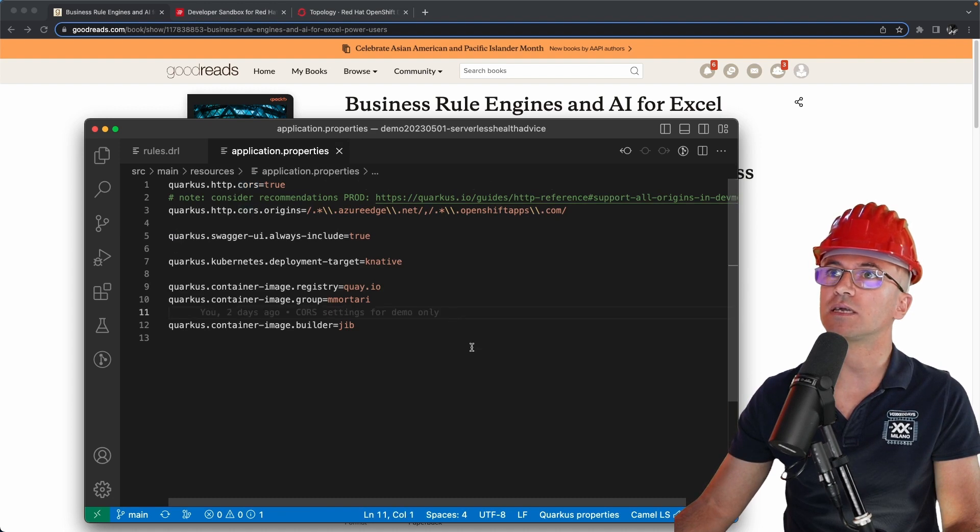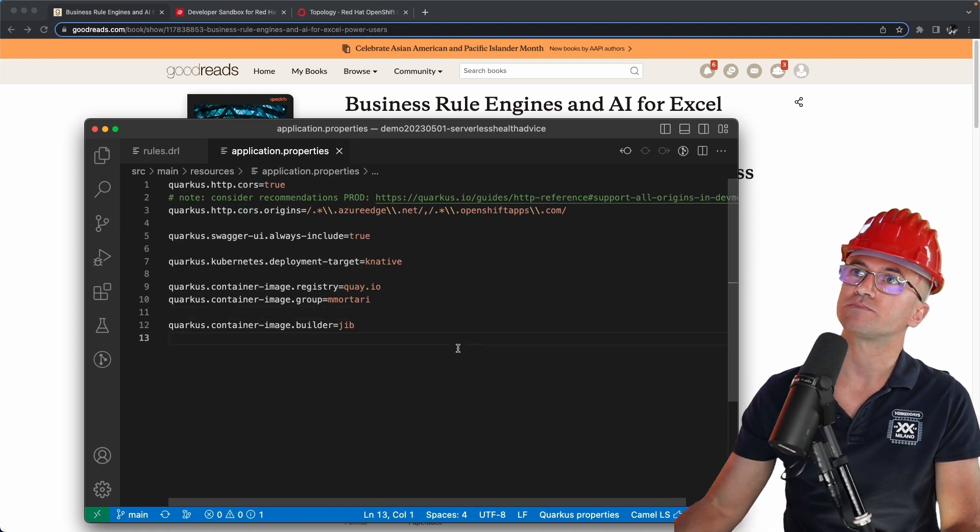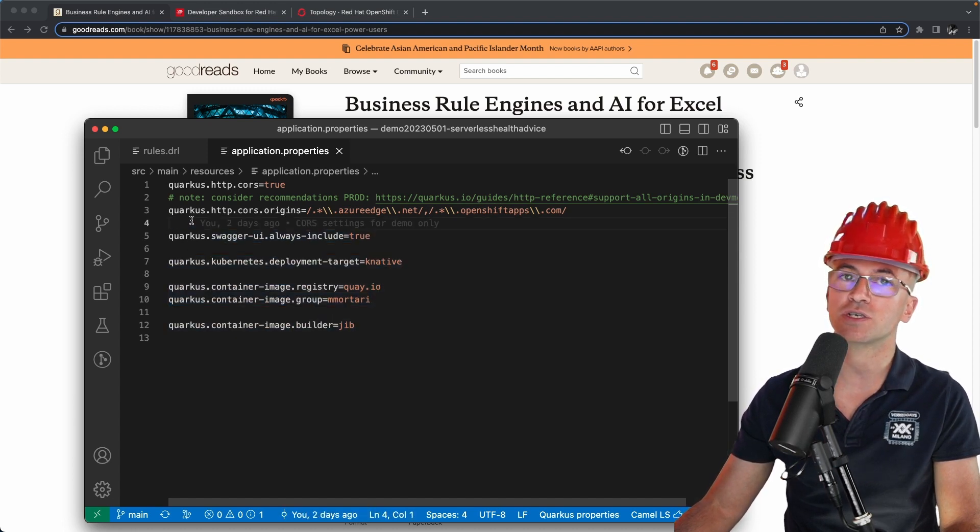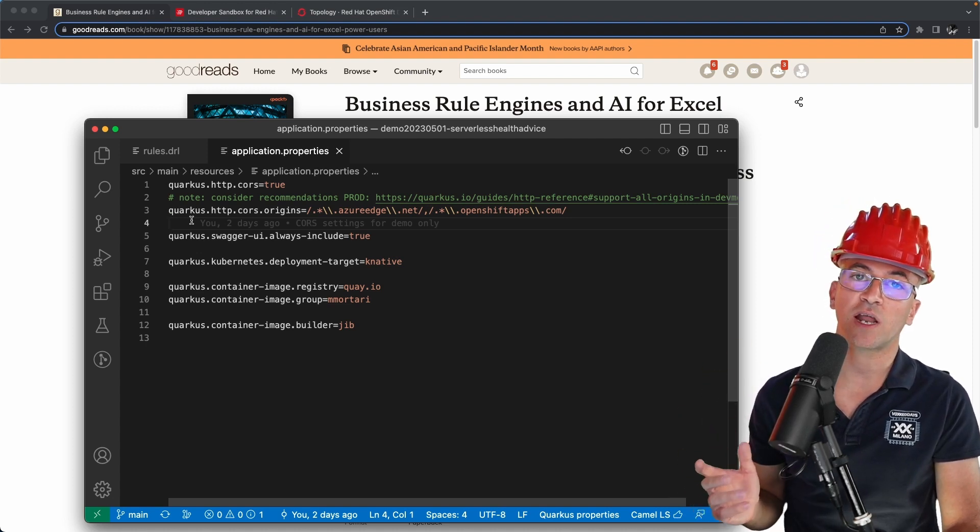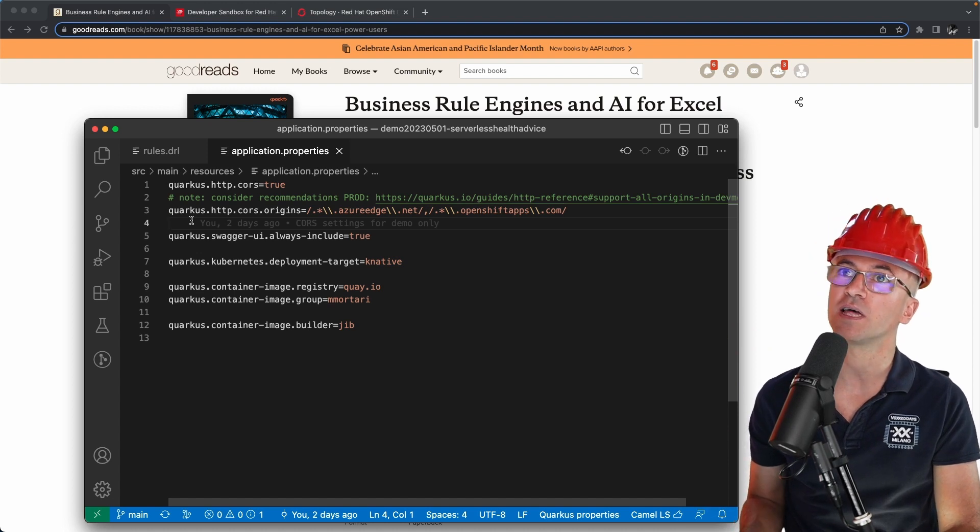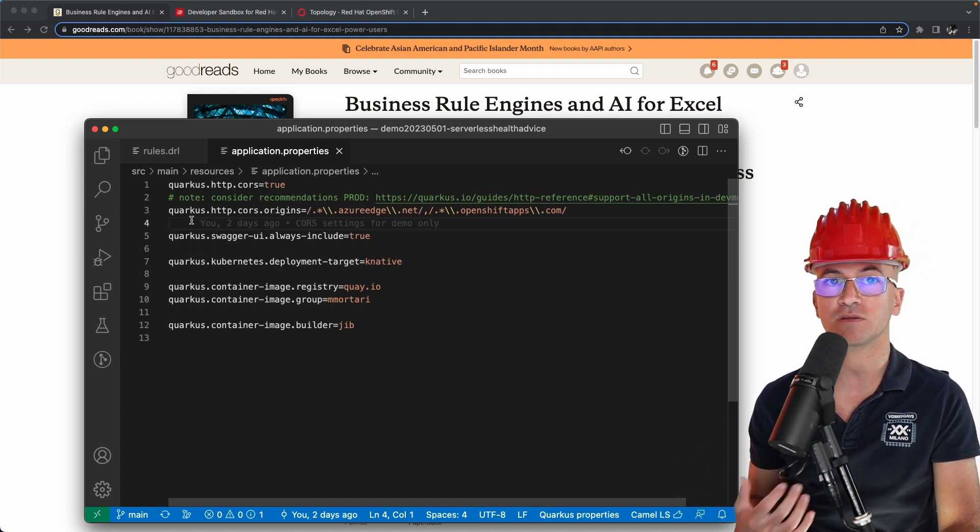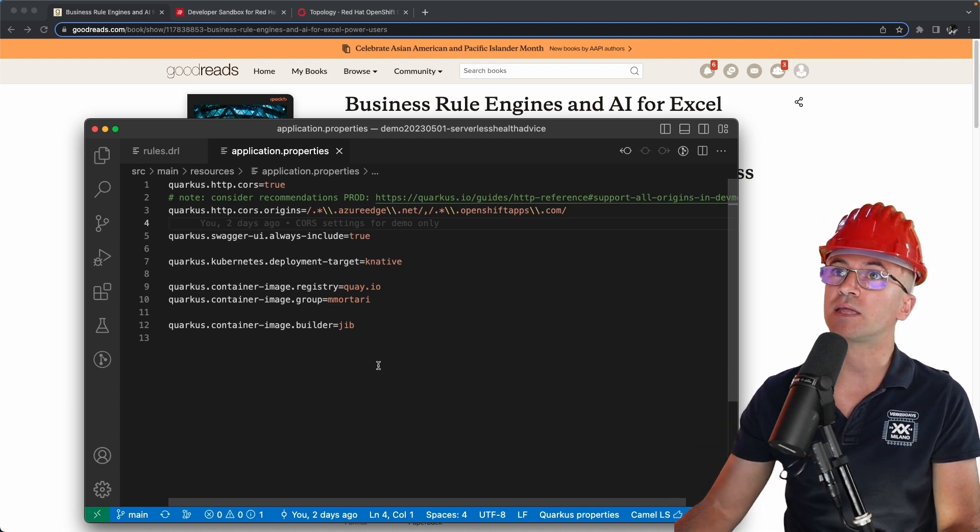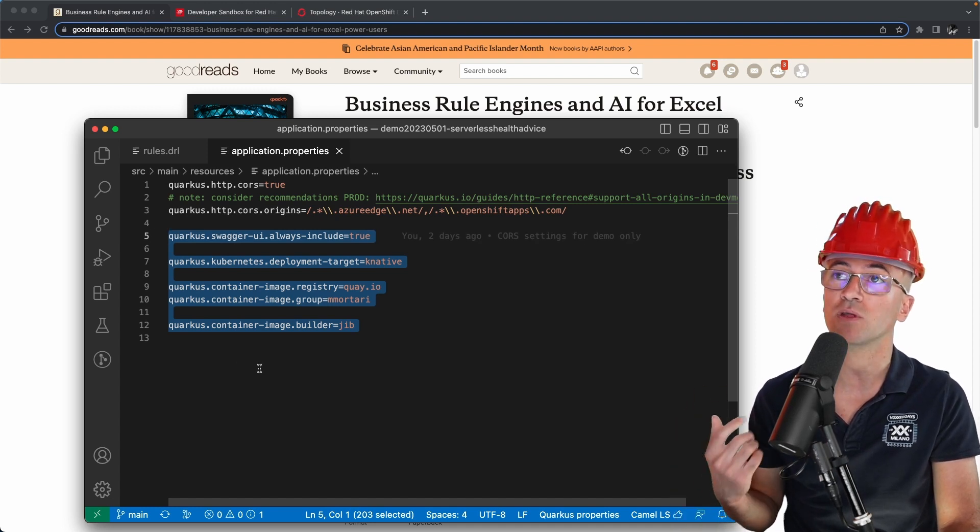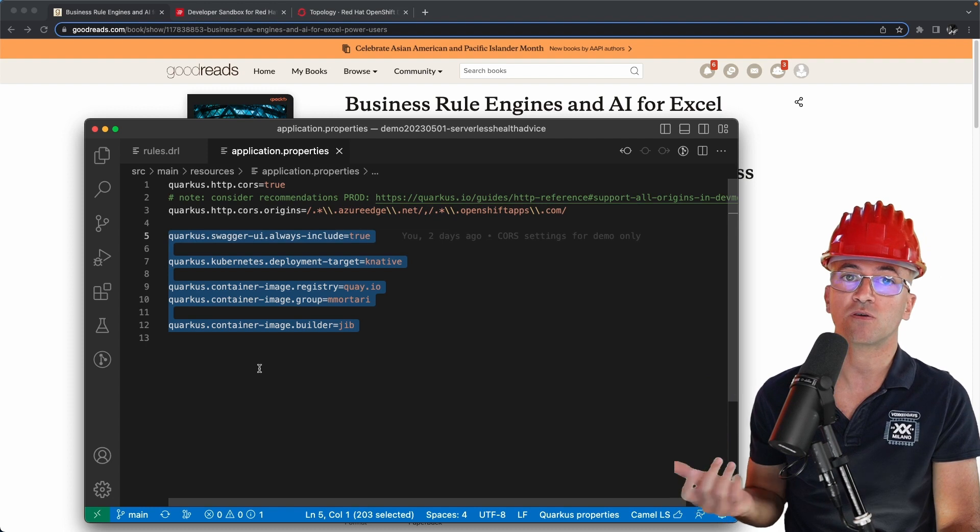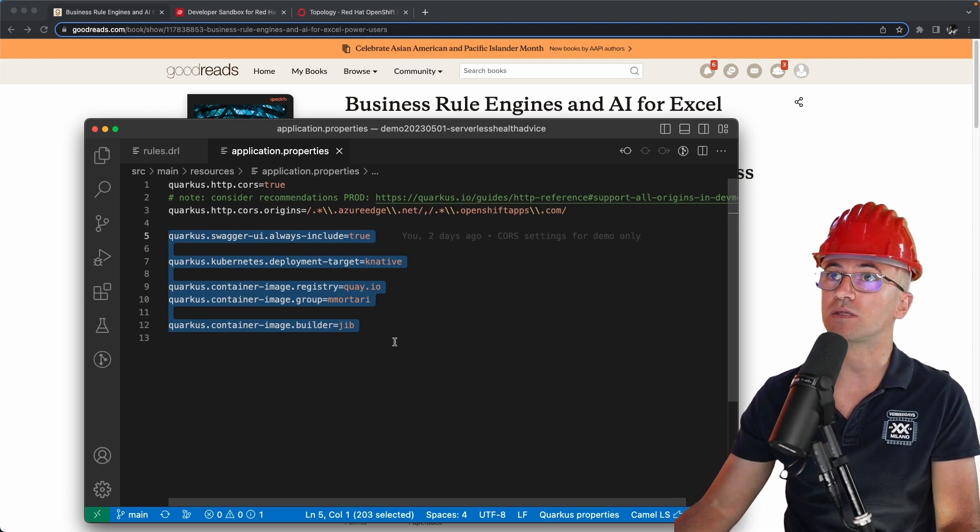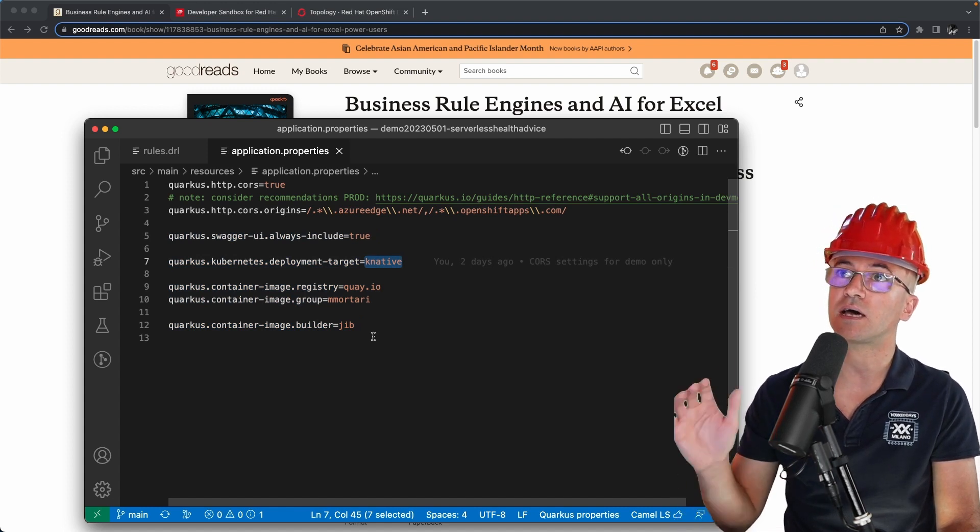So what I needed to define as well is some configuration. The bottom part of this configuration settings you will find some reference in some previous video that explains how you can build a serverless rules application thanks to integration with Quarkus in a very easy way. These settings are discussed in that video, so I invite you to check it out. Basically just some standard configuration that I find very helpful for this type of use case.